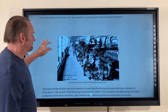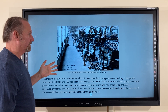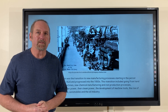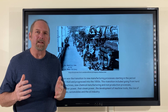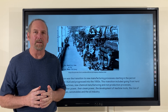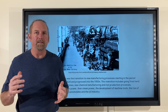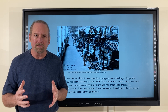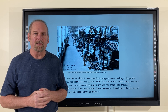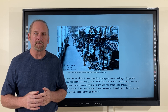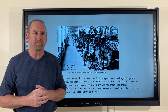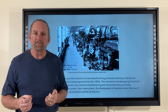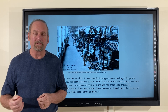The scientific revolution led to the industrial revolution. The industrial revolution was a transition to new manufacturing processes starting in the period from about 1800 into the 1950s. This transition included going from hand production methods to machines, new chemical manufacturing and iron production, improved efficiency of water power, then steam power, the rise of the assembly line, factories, automobiles, and the oil industry.